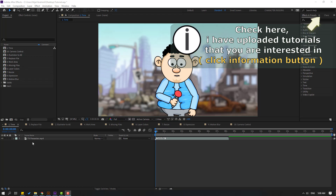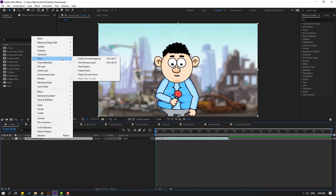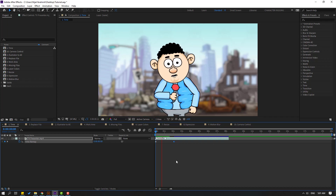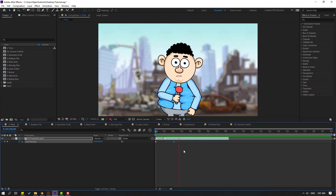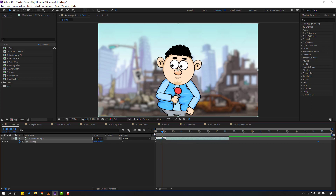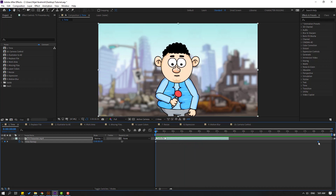The first way: select this video, right-click, go to Time, and enable Time Remapping. We have two keyframes. If I select this keyframe and move it to the left, the video will be sped up. And if I select this keyframe and move it to the right, the video will be in slow motion.